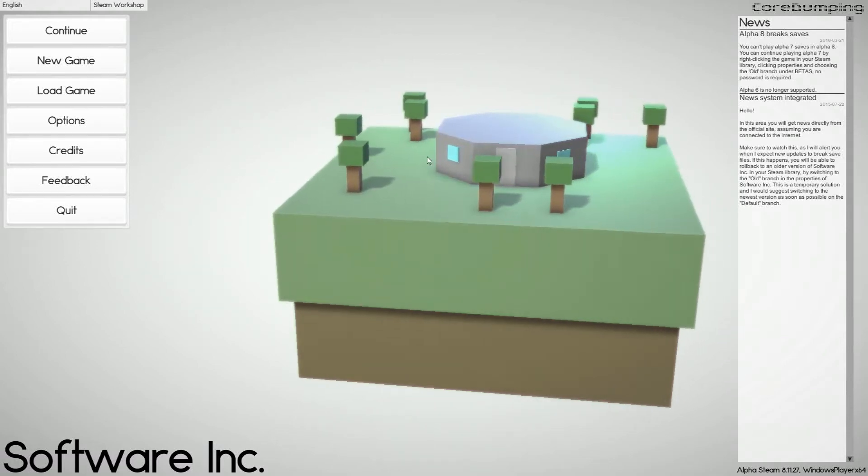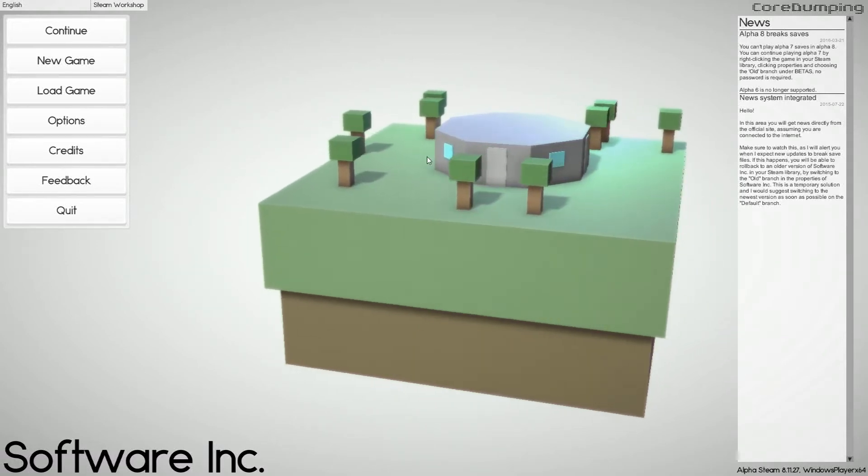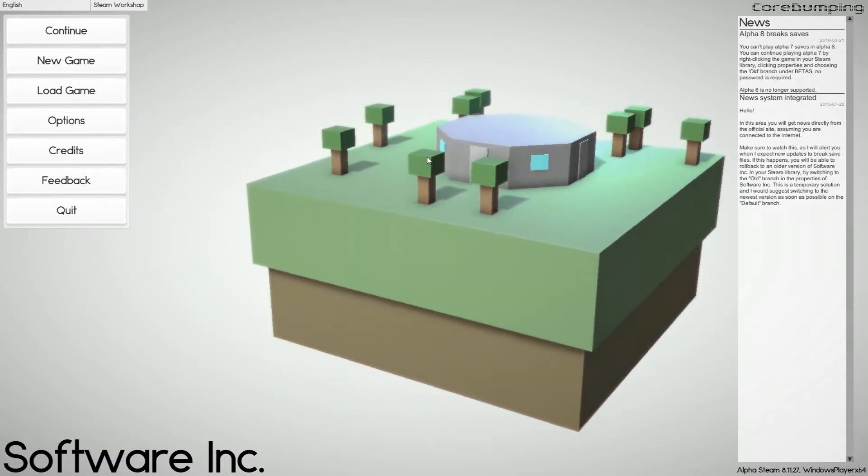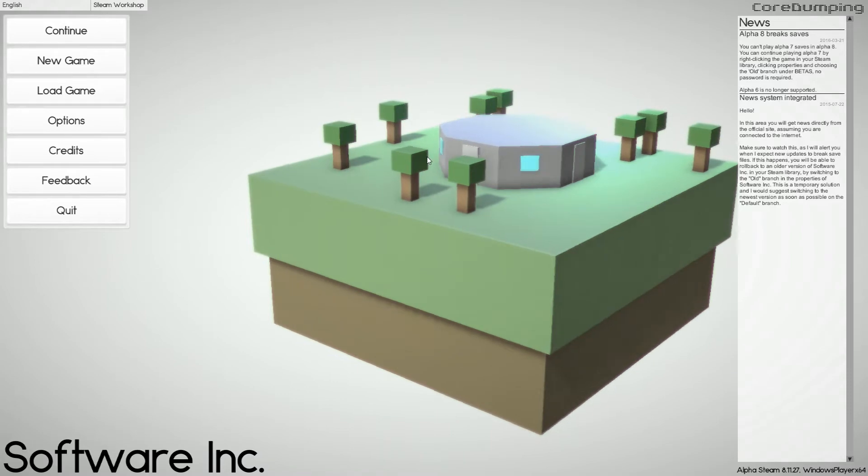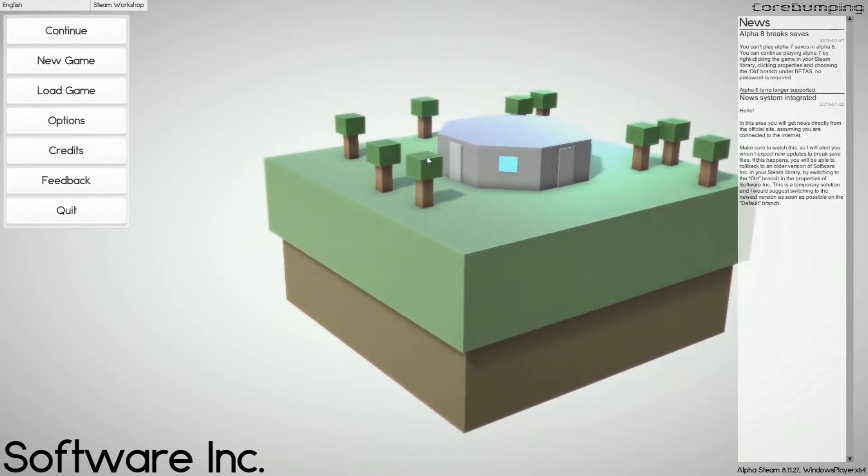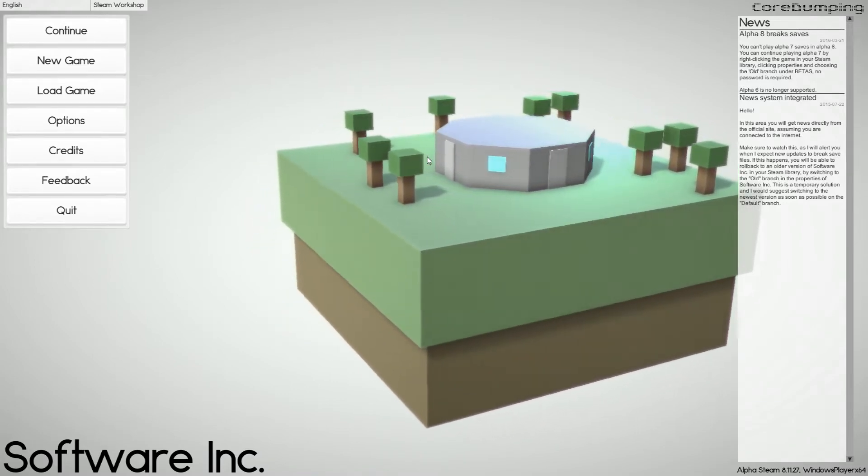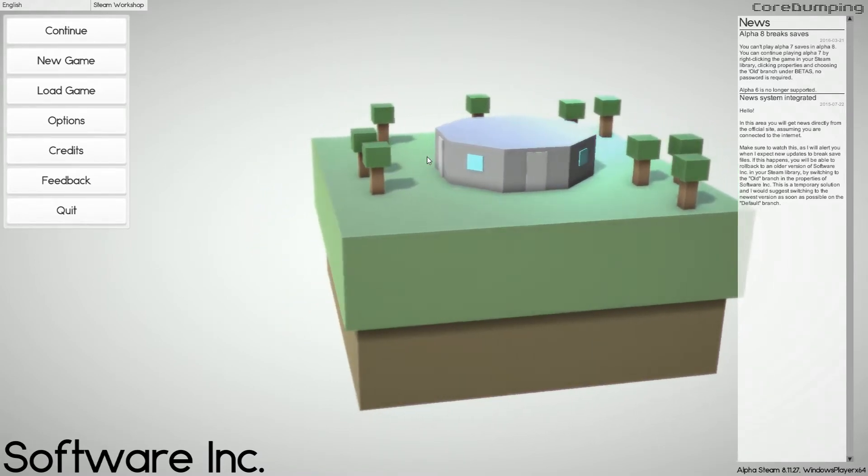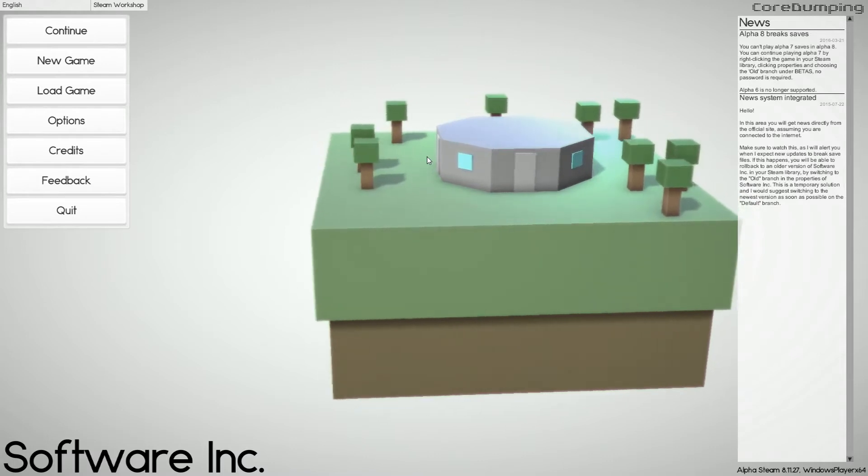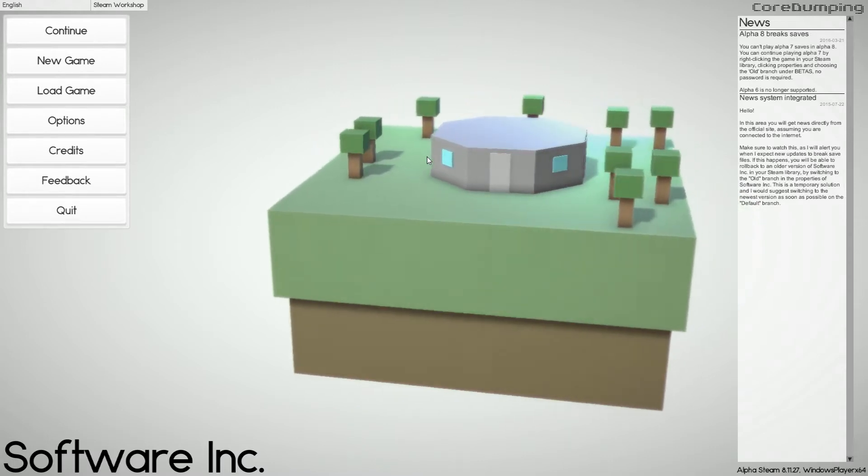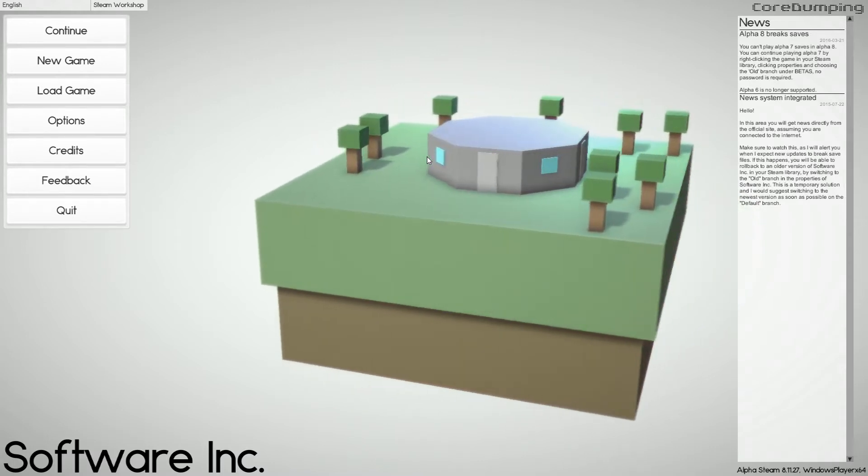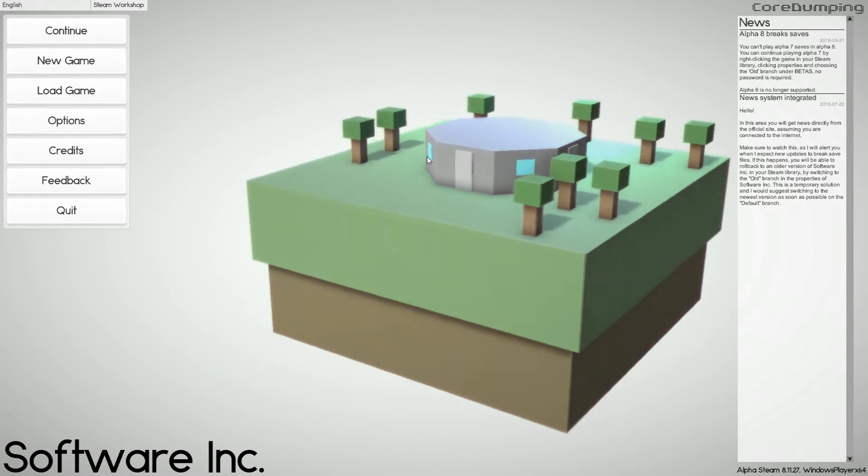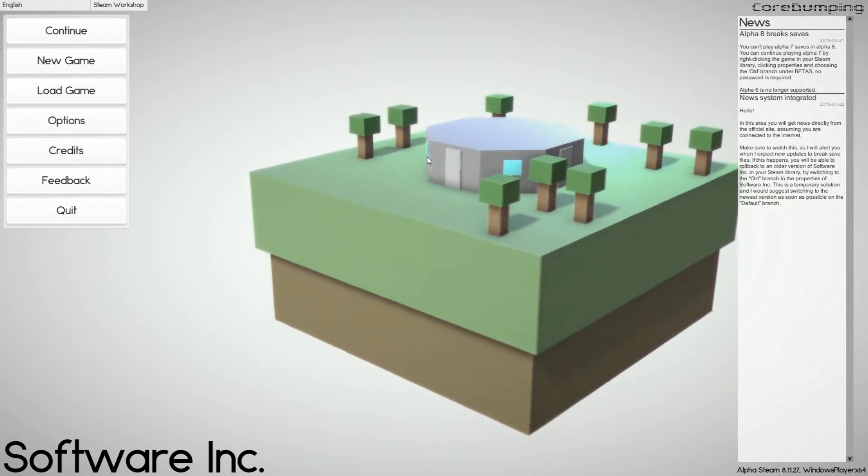What's up guys, the comedy gamer here and welcome to Software Inc. This is a brilliant game I picked up two days ago. I'm still sort of a noob to it, but I read all the tutorials so I know most of what I'm doing now.